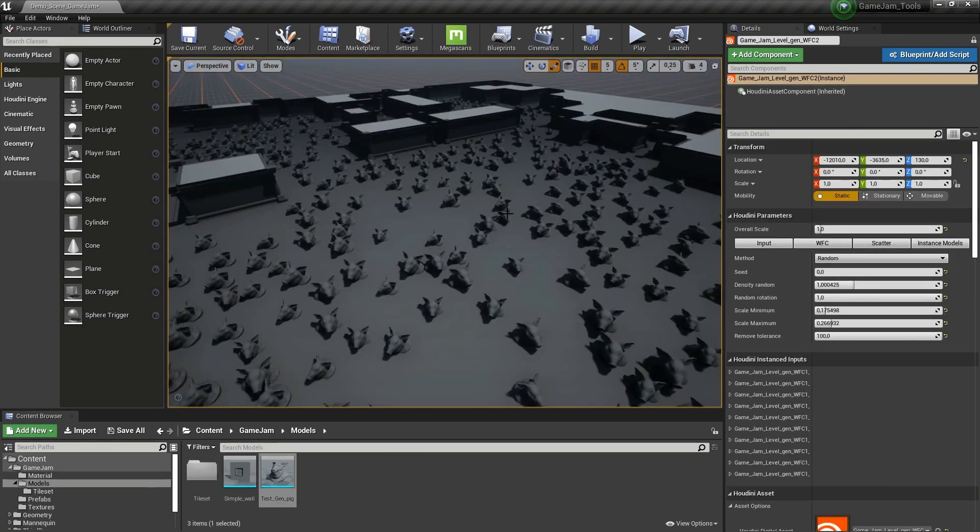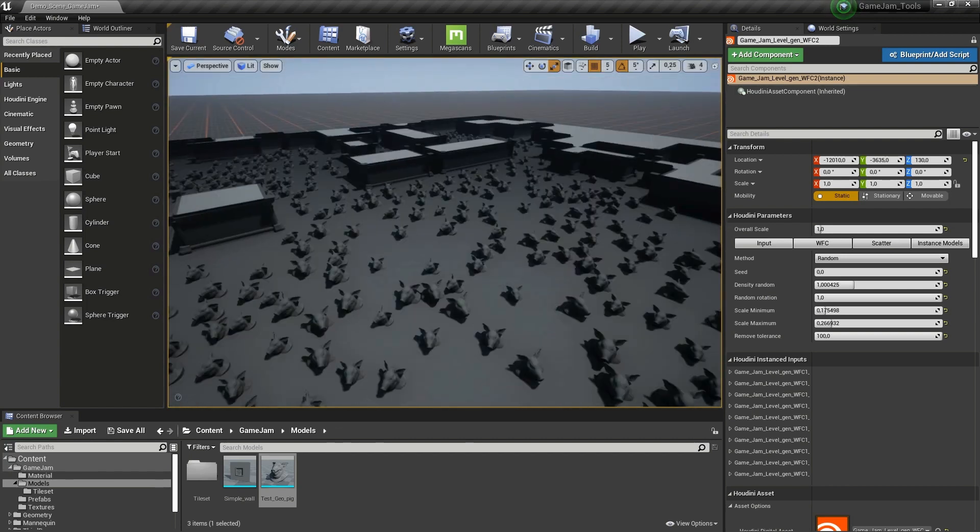Here, everything is assigned and we have the final level. This was the level generated with wave function collapse.